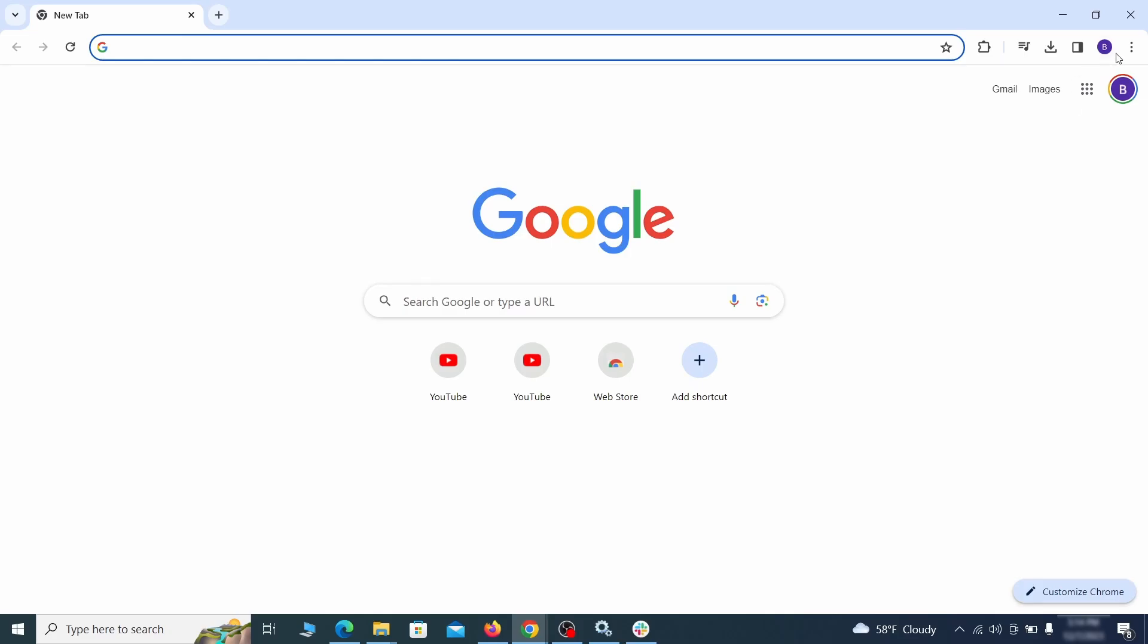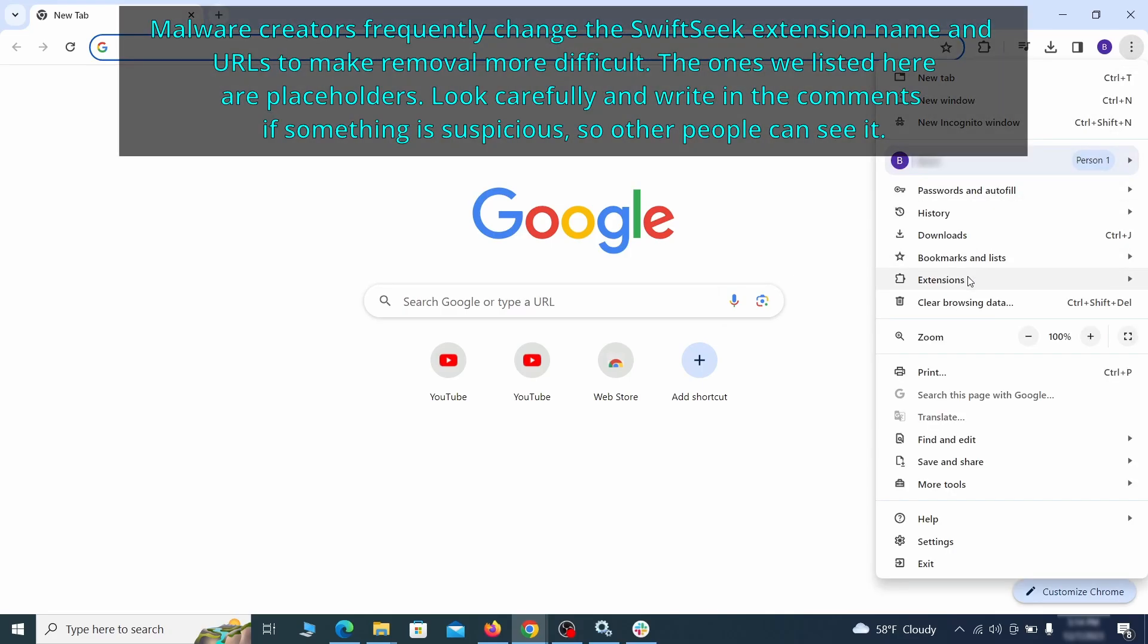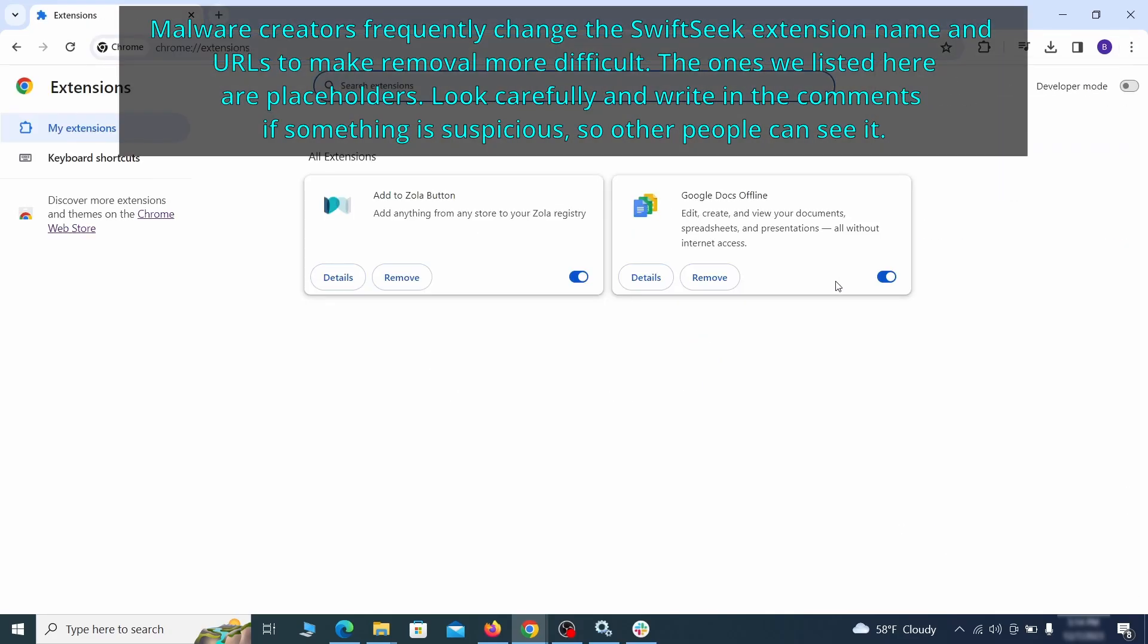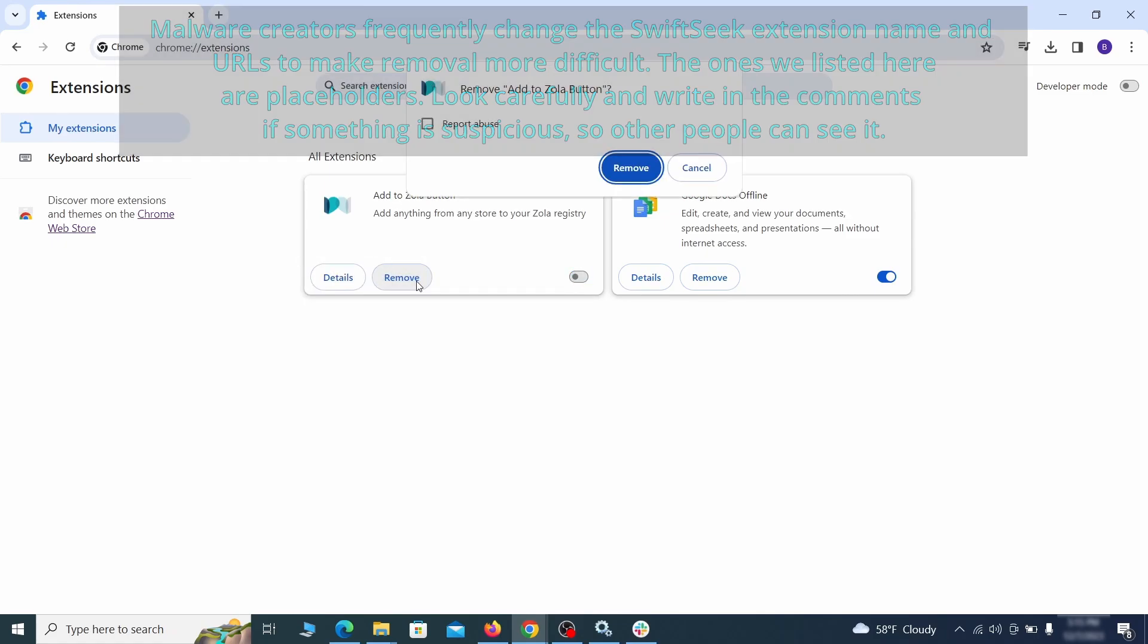Click the three dots menu and click Extensions and see what extensions are installed in Chrome. We recommend removing all extensions that you don't recognize, don't need, or don't remember installing. If clicking on the Remove button doesn't directly delete the extension, then first click the Toggle button to disable it and then quickly click on Remove again.